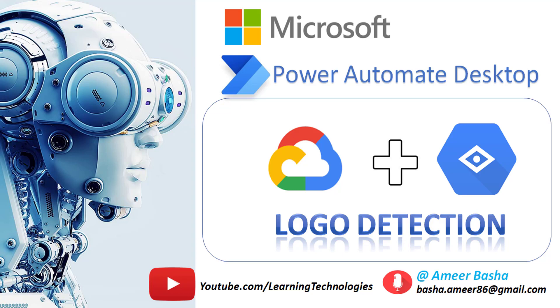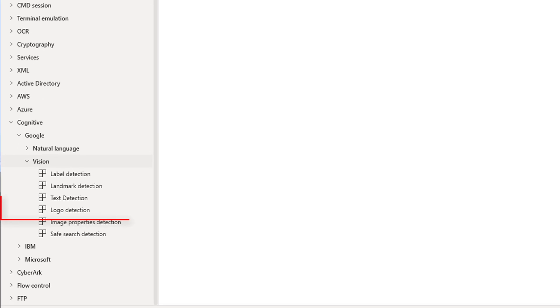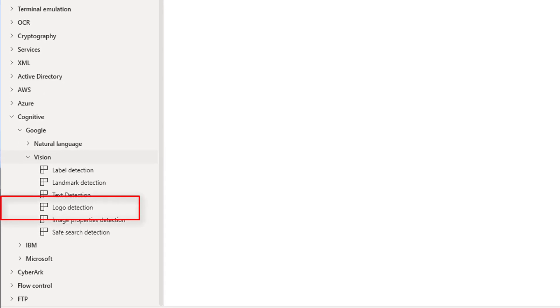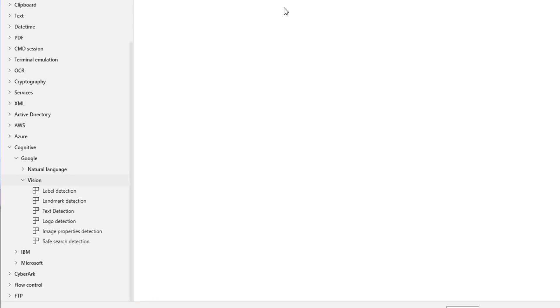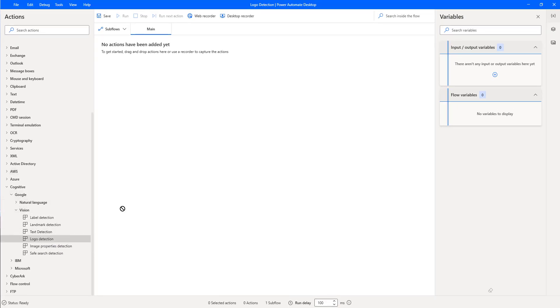Hello. In this tutorial, we will learn about the logo detection action which is available under Google Vision Actions. Let me drag and drop this action onto the workspace.